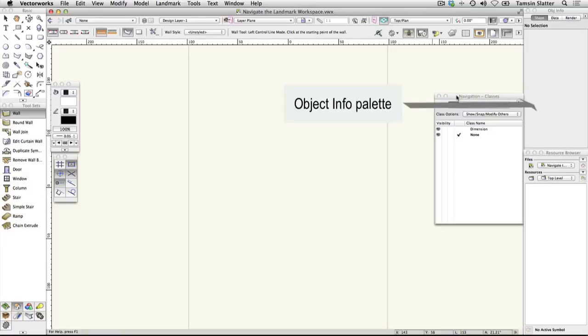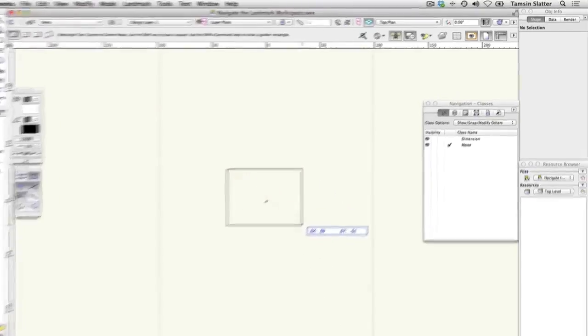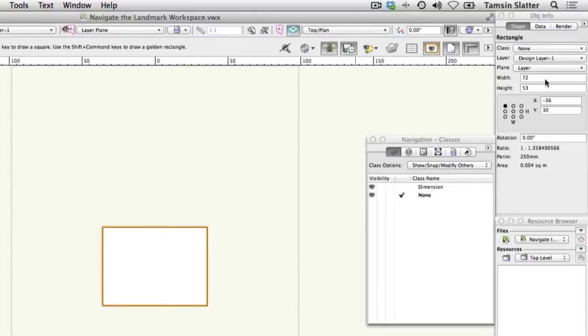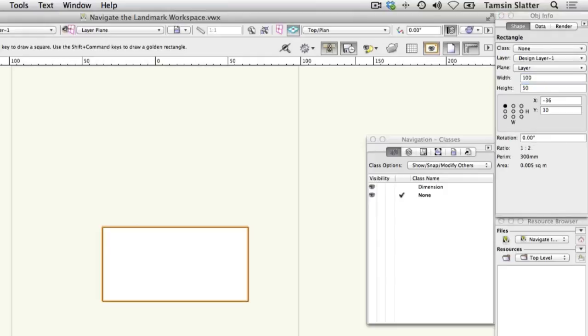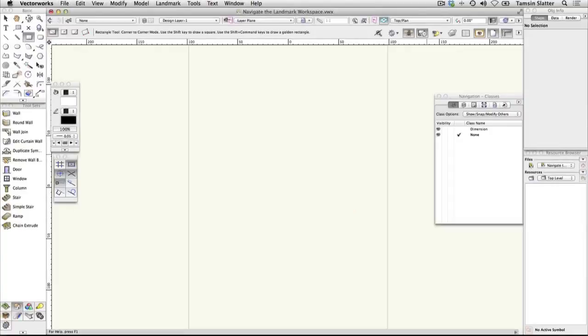The Object Info palette is similar to a Properties palette or an Inspector palette that you may have used in other applications. Click the Rectangle tool on the Basic palette and draw a rectangle any size anywhere on your drawing area. The rectangle will remain selected. Look at the Object Info palette and notice that it displays information about the rectangle. Change the values in the Height and Width fields. Notice the rectangle changes size. Press Delete or Backspace on your keyboard to delete the rectangle. Click the Selection tool again.